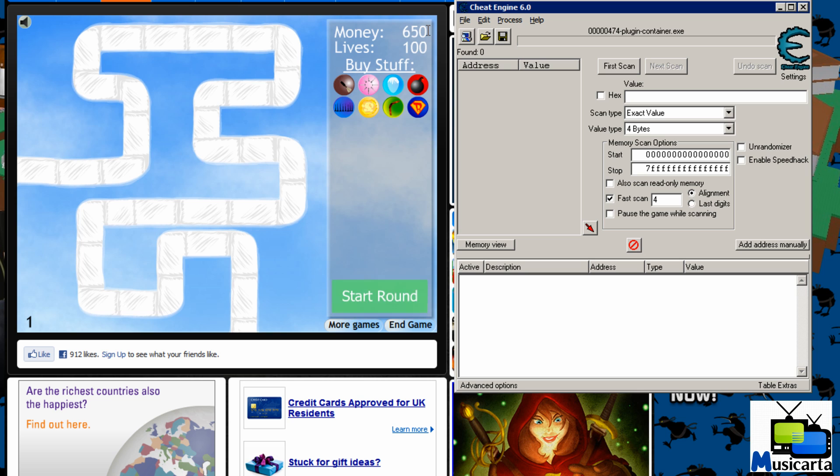So 650 times 8 is 5200. You put that in the value text field over here and you press the first scan button.